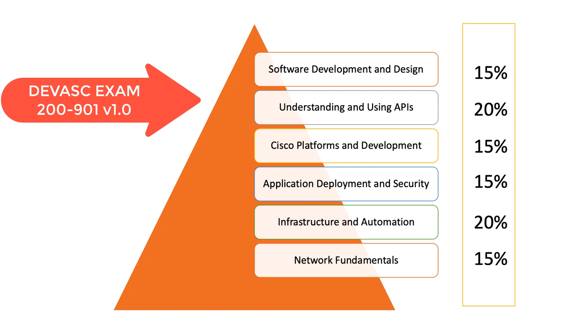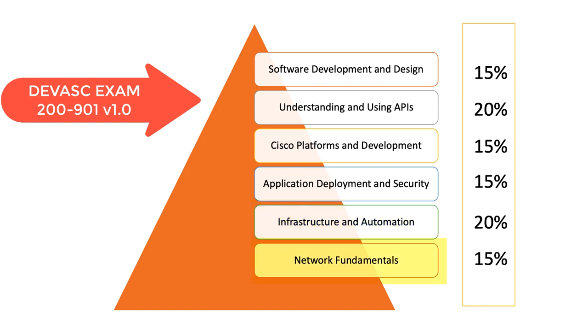DevNet Associate or 200-901 exam consists of six bodies of knowledge. So in order, we have software development design, understanding and using APIs, Cisco platform and development, application deployment and security, infrastructure and automation. And as we all know, it would not be a Cisco exam if they did not add a section on network fundamentals.